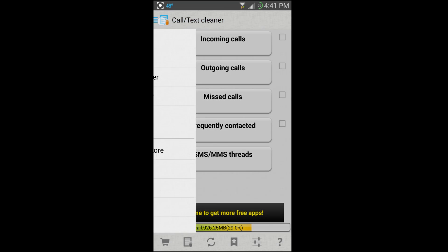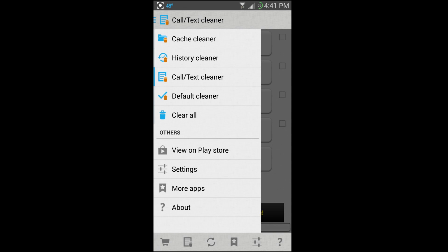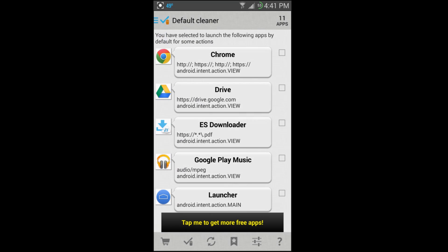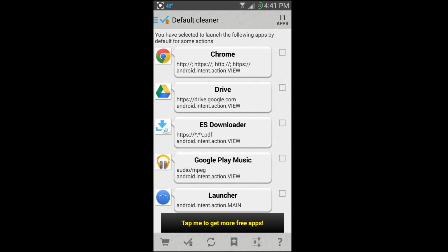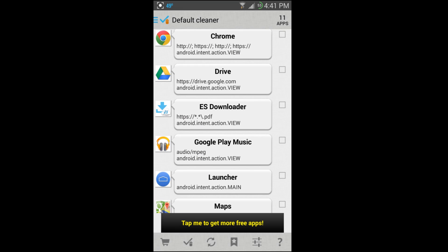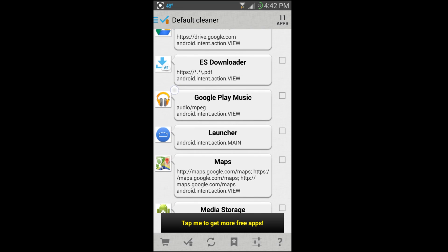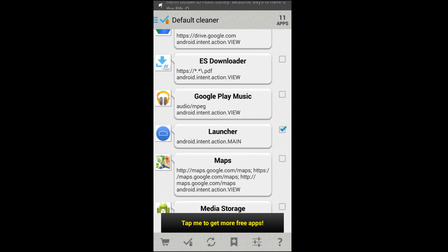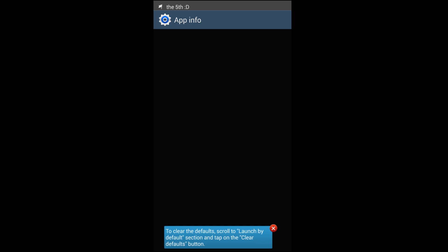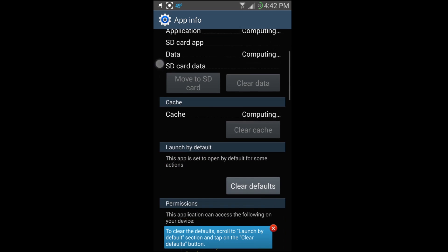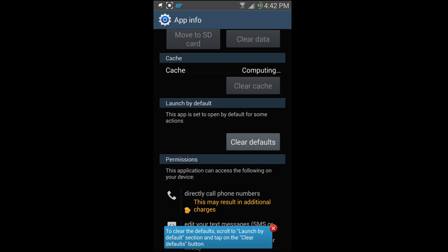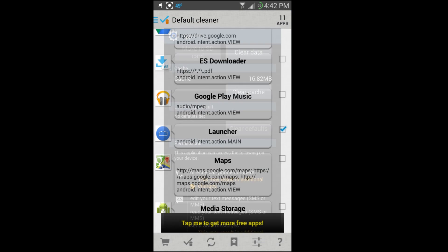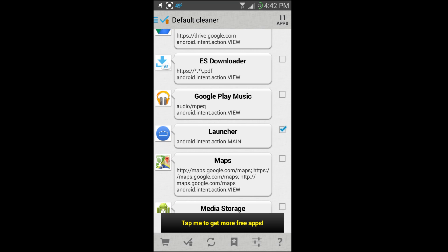Default Cleaner is really nice because it takes your default applications, these are the applications I have set up for default, and allows you to disable them. It'll then allow you to have the pop-up to pick a new default. I'll give you an example, the launcher. I'm just going to click on it and basically it's a shortcut to the app information, gives you a little bit of information down here in blue, and then you can say Clear Default.